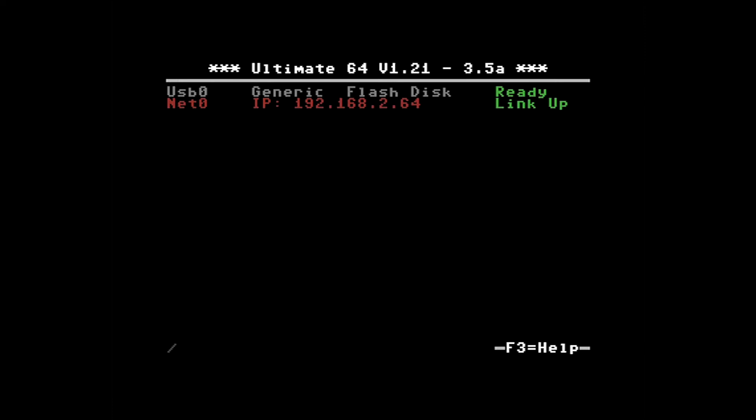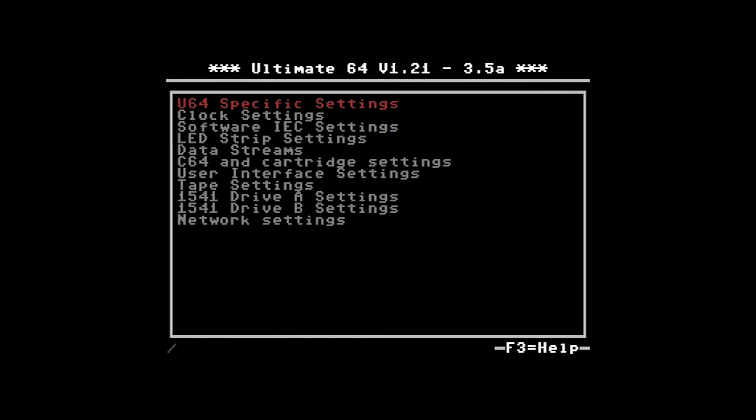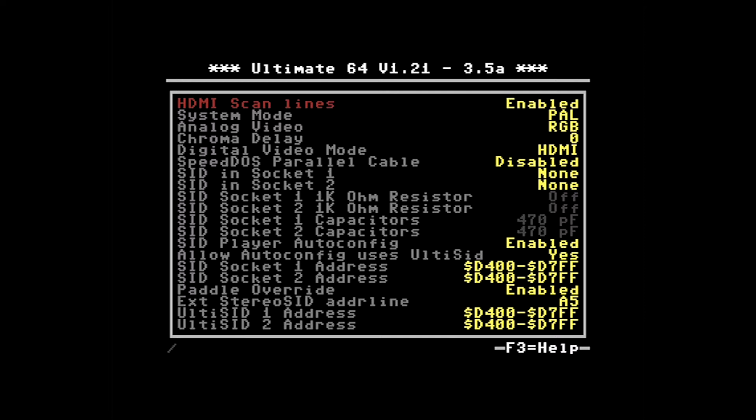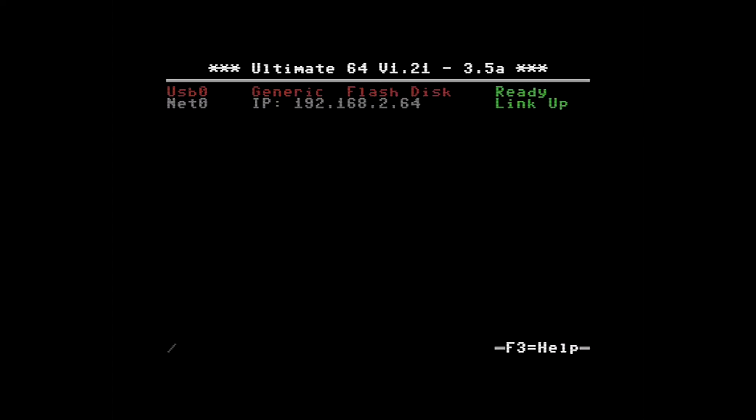Let's go ahead and look at some of the menus. The first menu is F2. Within the F2 menu I have some Ultimate 64 specific settings, clock settings, etc. Let's jump in and look at the Ultimate 64 specific settings. The first thing on here is the HDMI scan lines. As you can see it's disabled on mine. Let's enable it. Back out of this menu by pressing run stop.